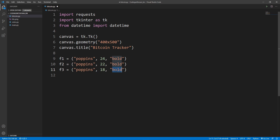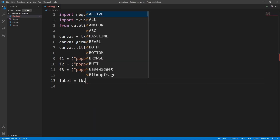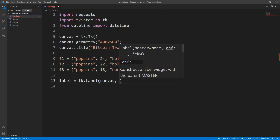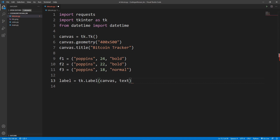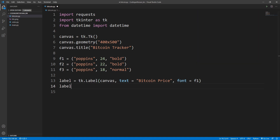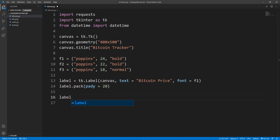Now let's create a label. I'll write label equals tk.Label(), attach it to the canvas, set the text to 'Bitcoin Price', and set the font to f1. Then I'll pack this label with label.pack() and give it a y-padding of 20.